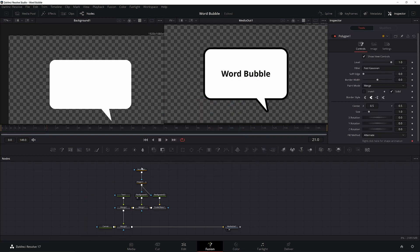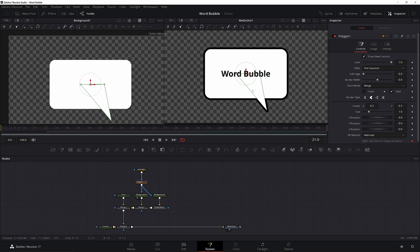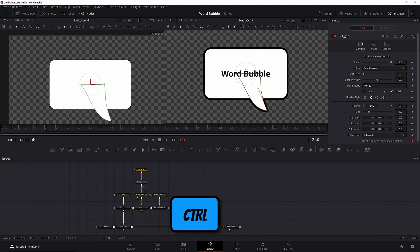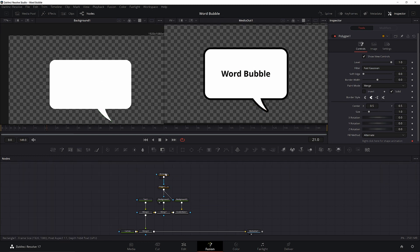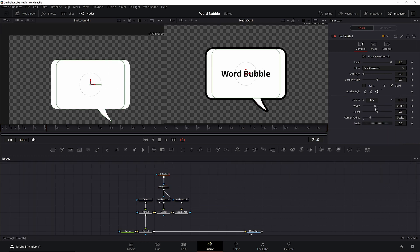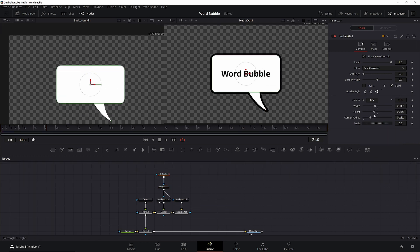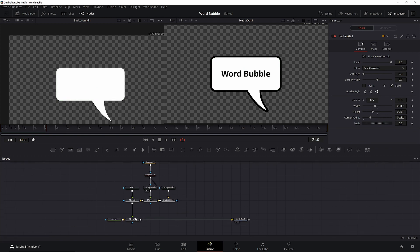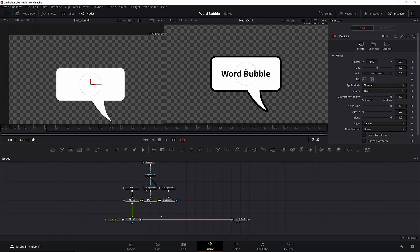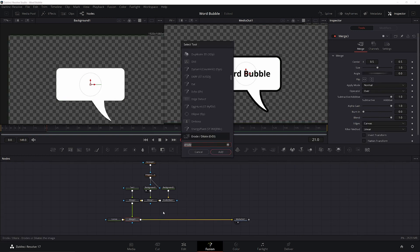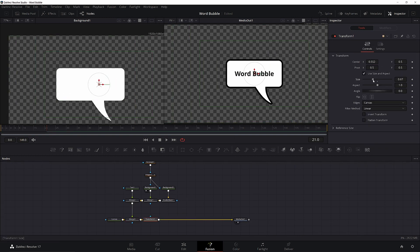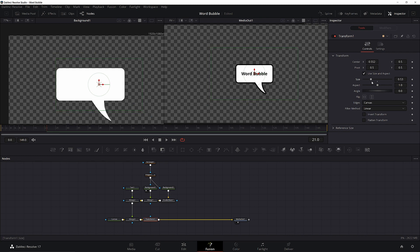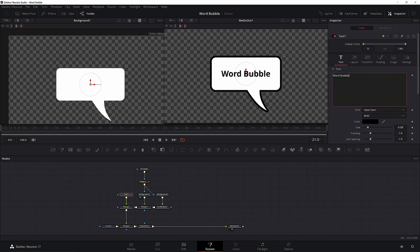To make the tail a little more interesting, select the polyline and grab the handles to change the shape. To move a single handle, hold control then drag it. You can also change the width and height of the rectangle to make it a little bit nicer. Hit control space and add in a transform node after merge 3 to size and move everything together. Now you're good to stop there if that's all you want.